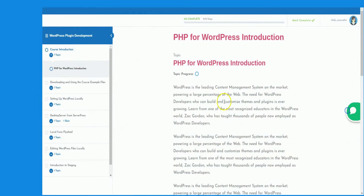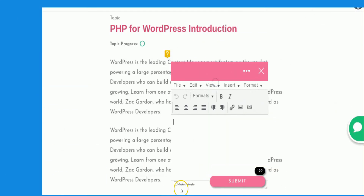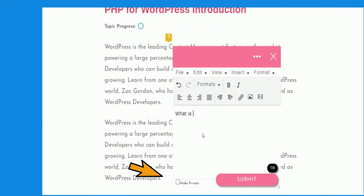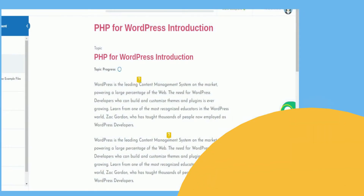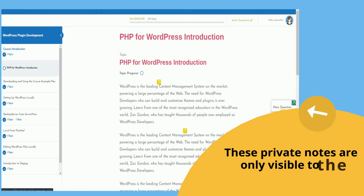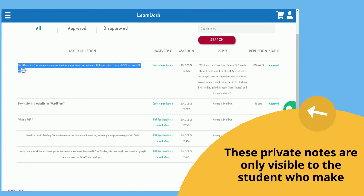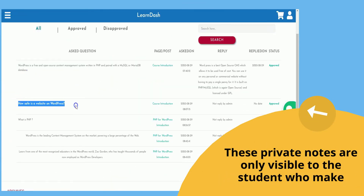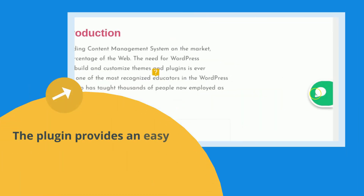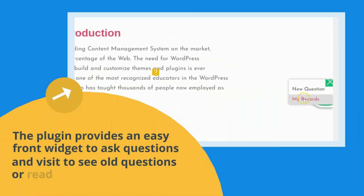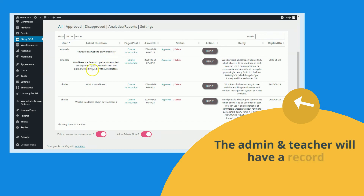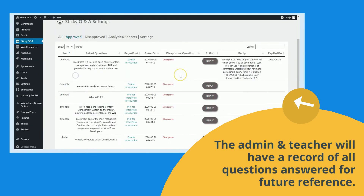Not only that, the plugin lets the student write a private note on any place over the lessons or topic. These private notes are only visible to the students who make them. The plugin provides an easy front widget to ask questions and visit to see old questions or read private notes. The admin and teacher will have a record of all questions answered for future reference.